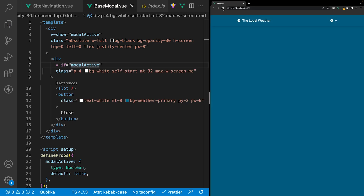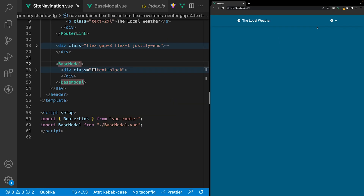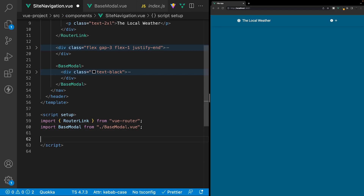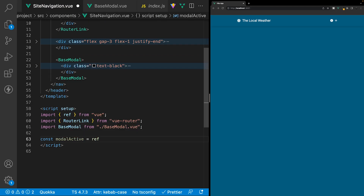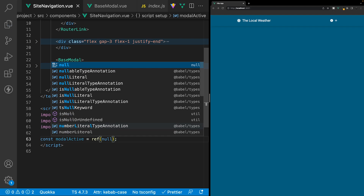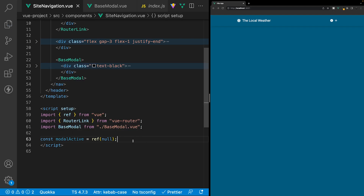After refreshing, the modal is no longer visible by default. To toggle the modal when we click the information icon, we need a reactive variable in our site navigation component. Inside the script, we'll create a variable called modalActive and make it reactive using ref, setting it equal to null initially.